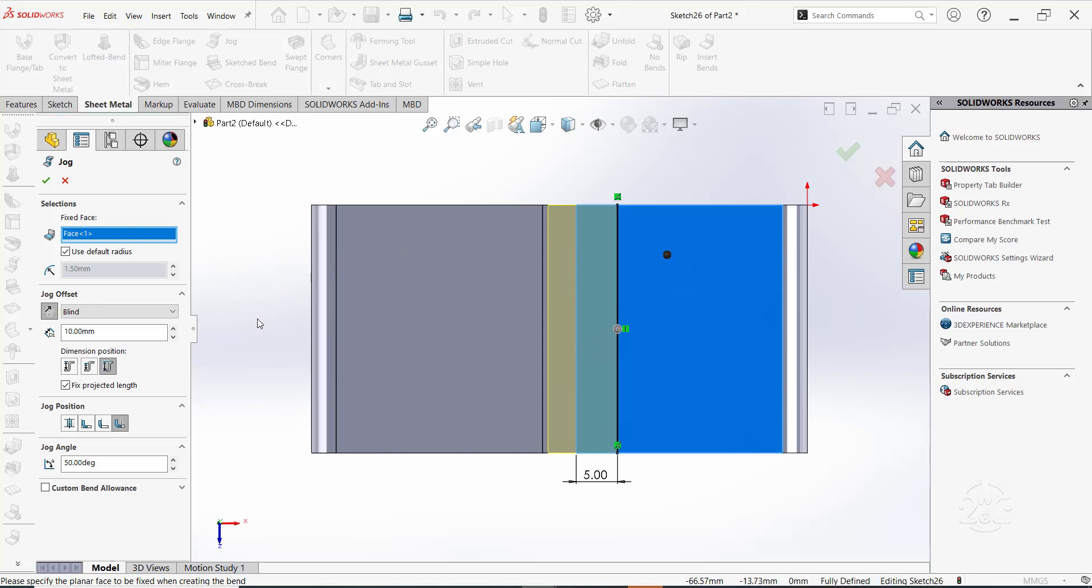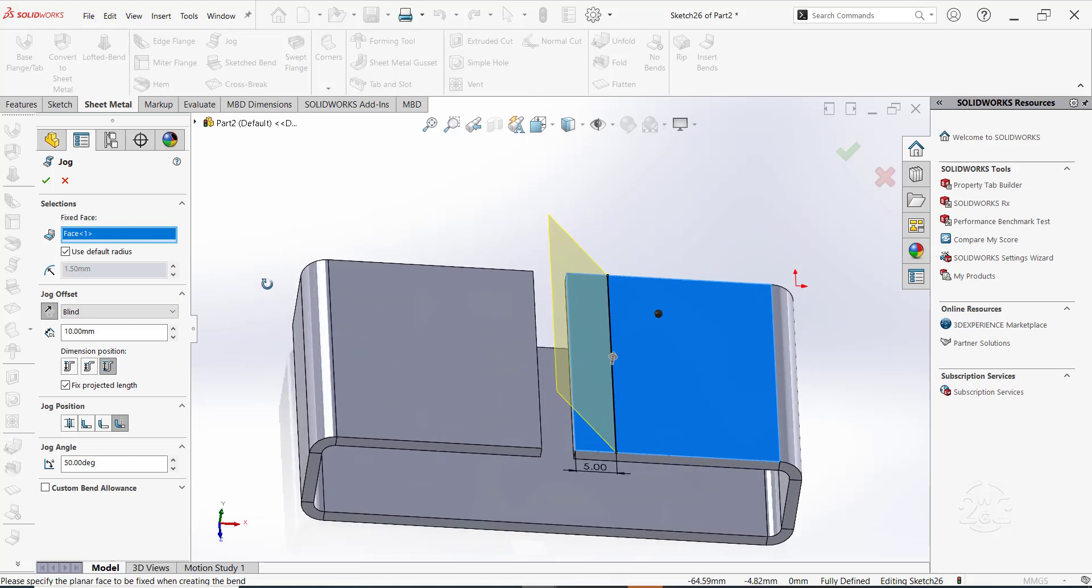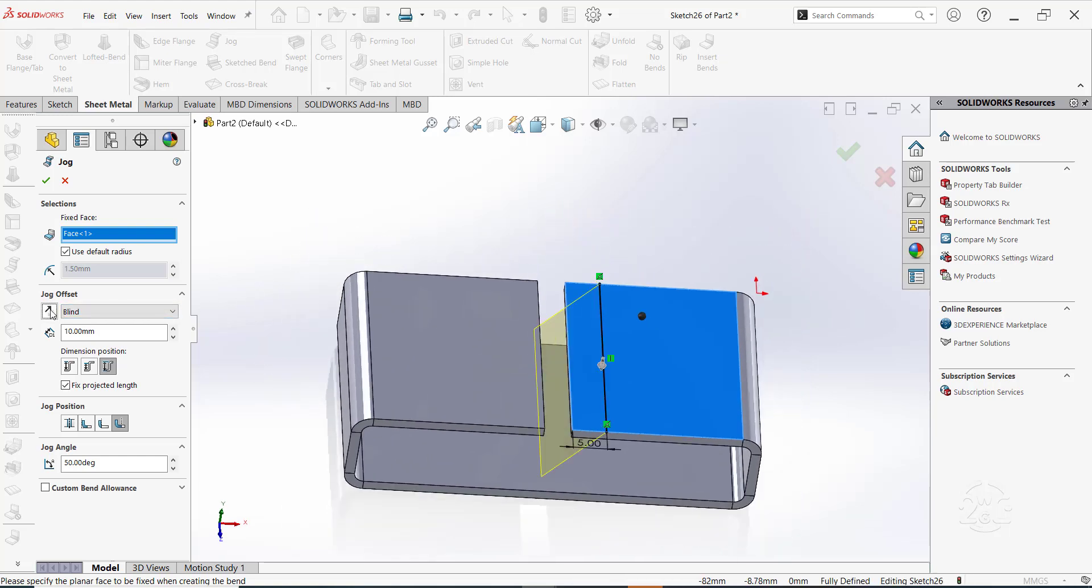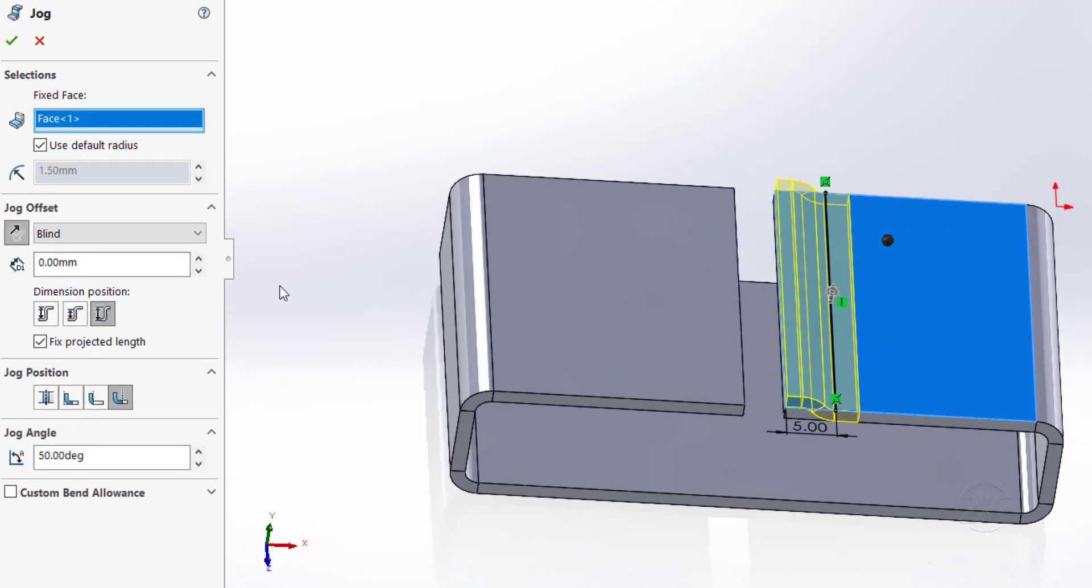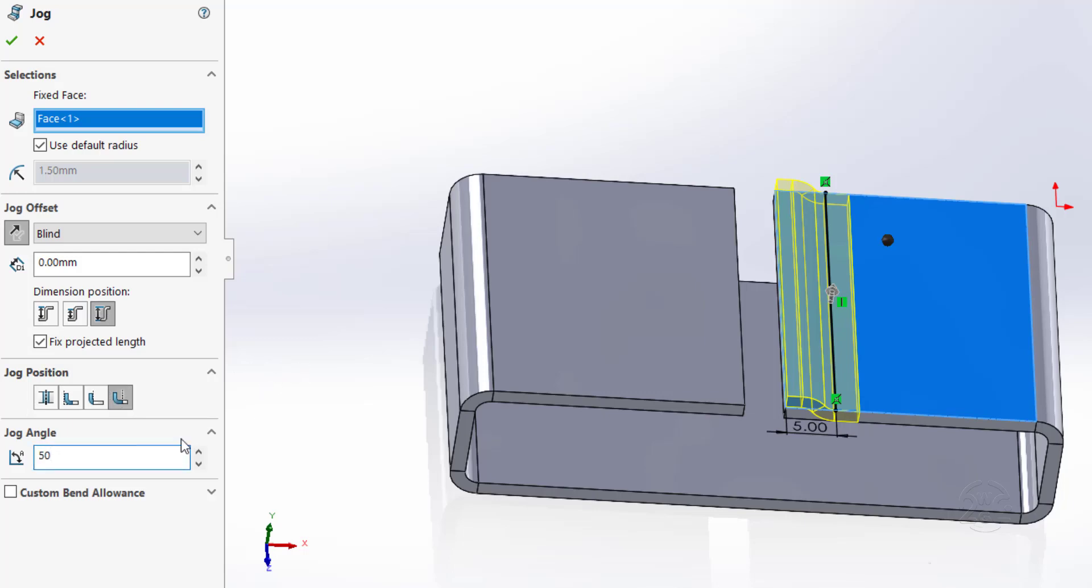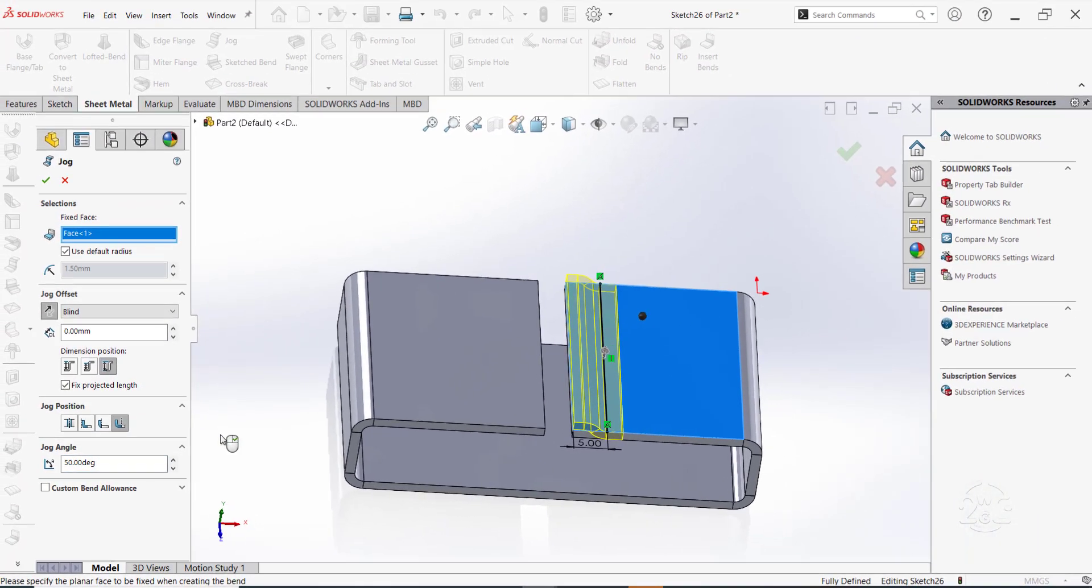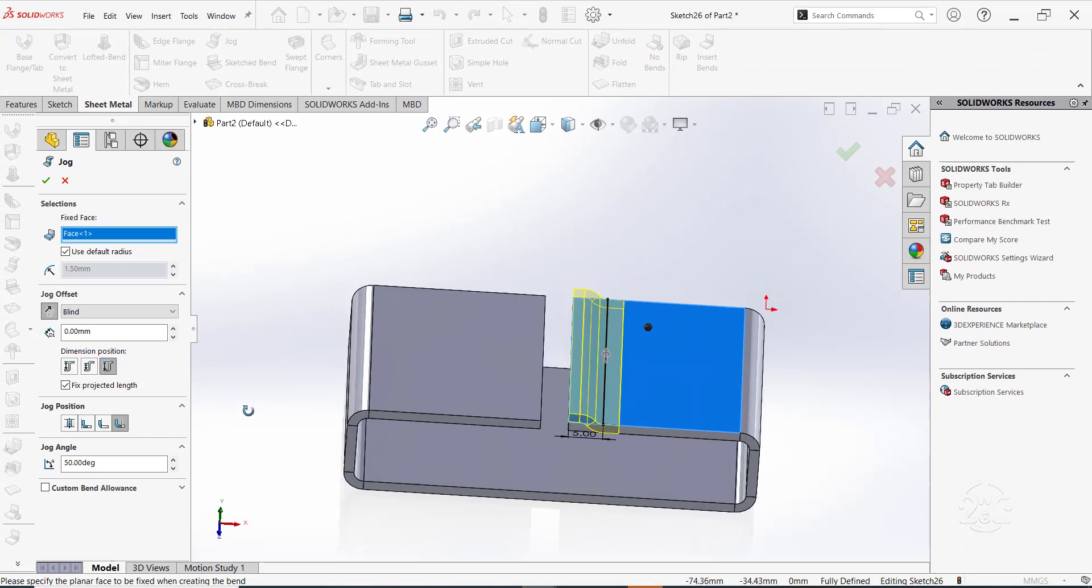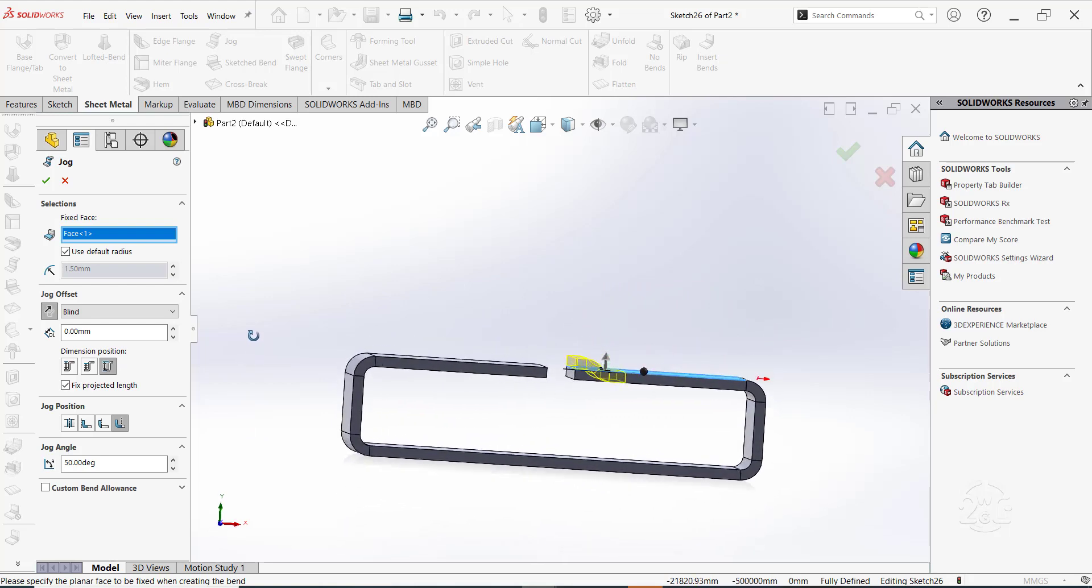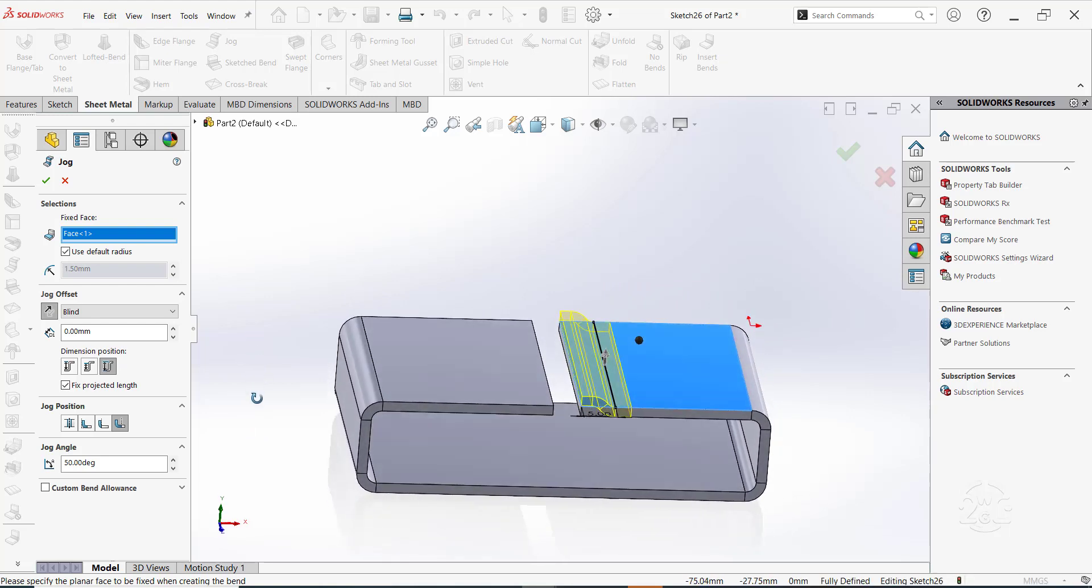For jog offset, ensure the jog is upward. You can reverse direction if need be. For the depth, let's put it as 0 mm. For dimension position, let's set it as overall dimension. For jog position, let's put it as bend outside. For jog angle, set it to 50 degrees.